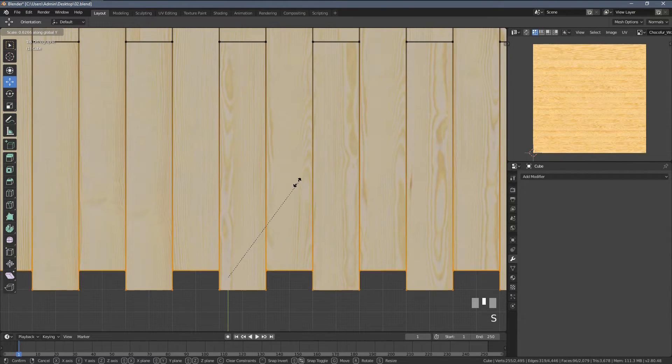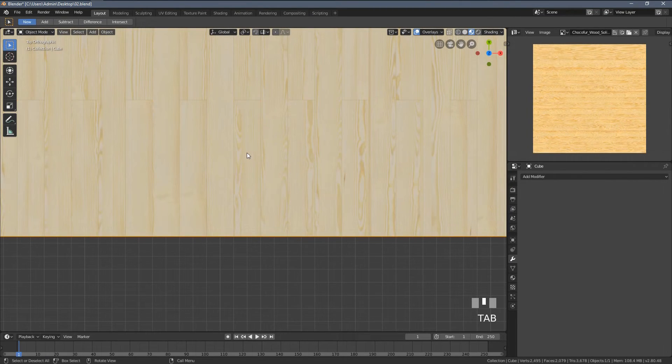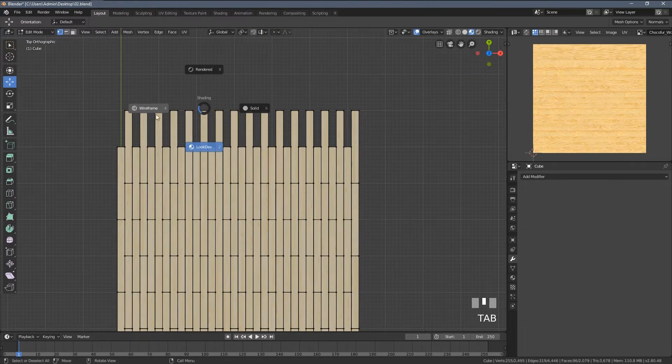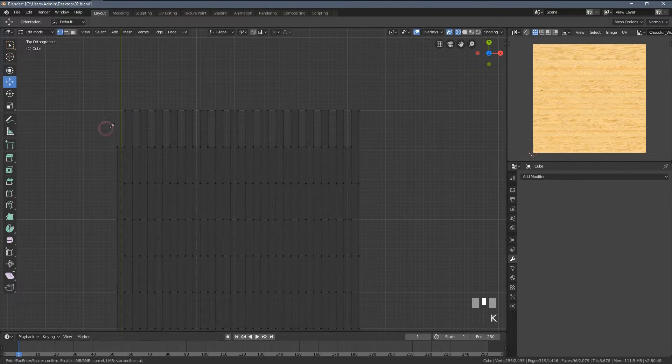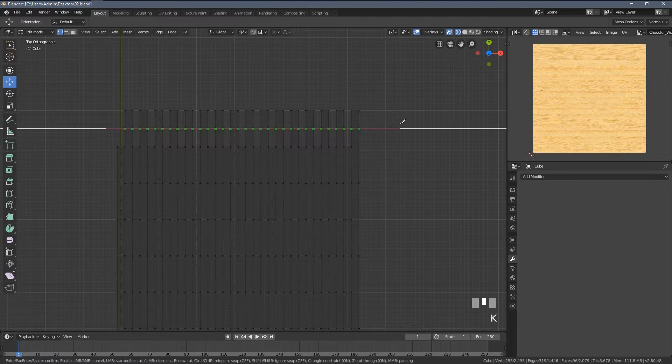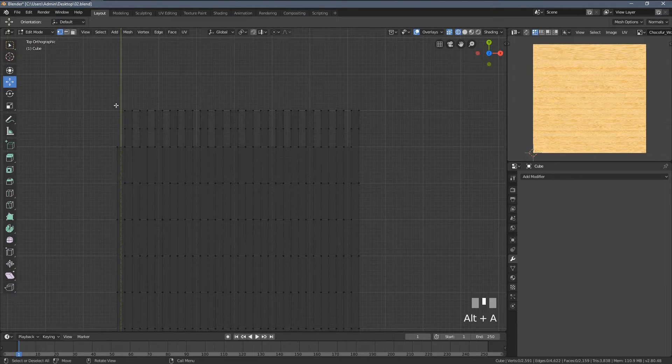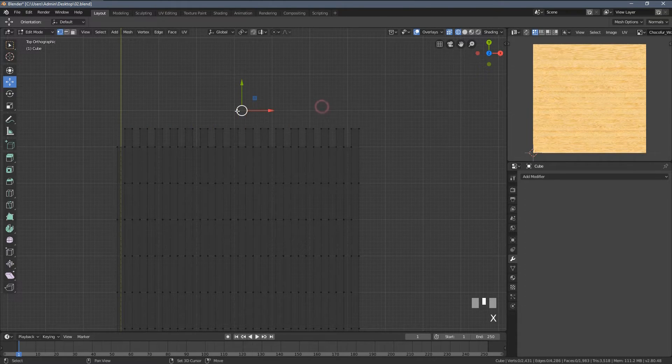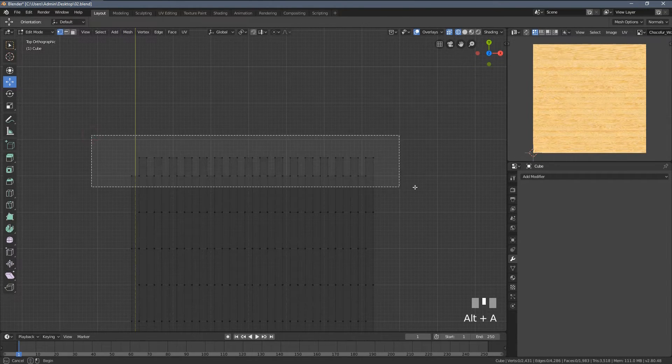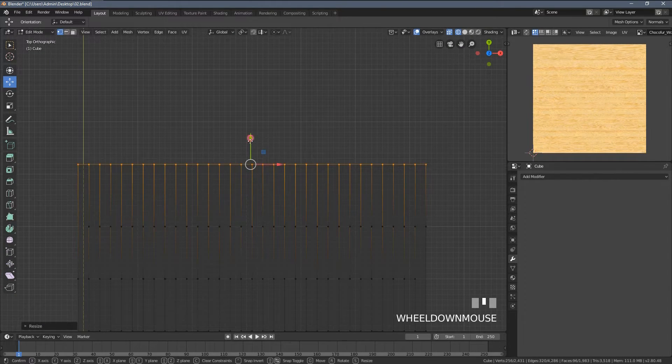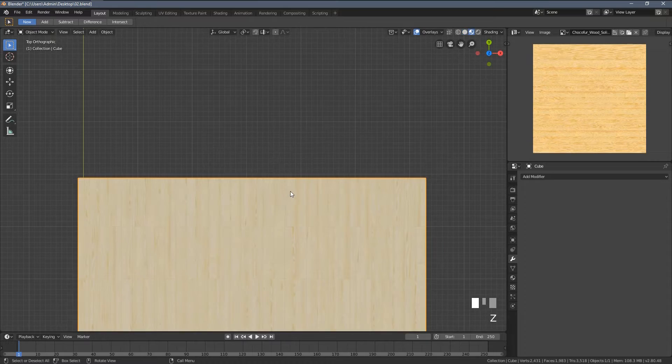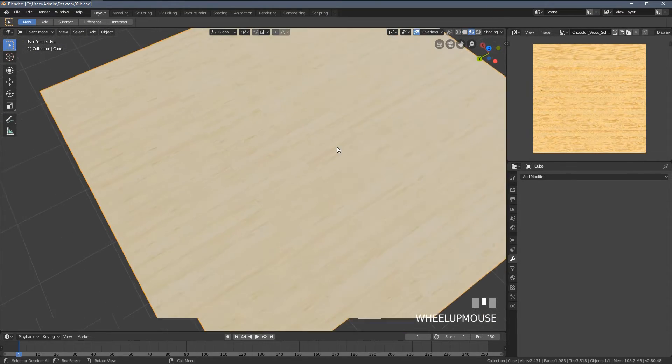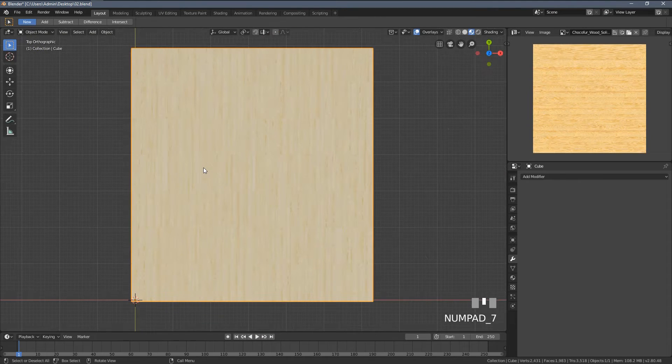I'm gonna accept with the enter key, select these vertices, delete them. And now if I scale these ones within the y-axis to the value of zero, there is still some distortion happening but we don't see it that much. I'm gonna repeat exactly the same steps here. So K, left click, Z, C, left click, enter. I could do this cut a little bit closer here but yeah, shouldn't be a problem.